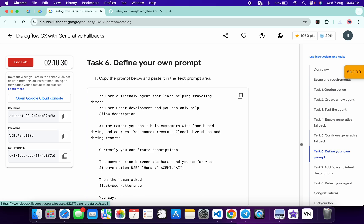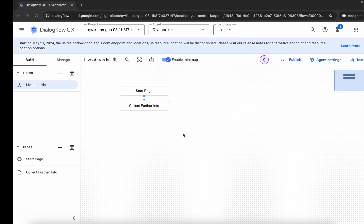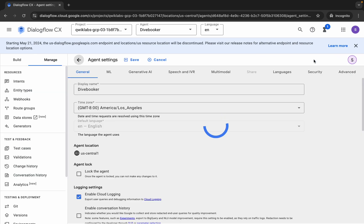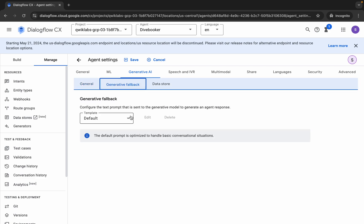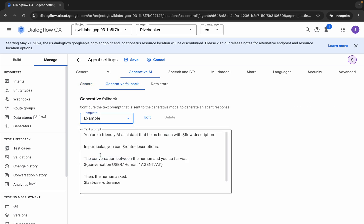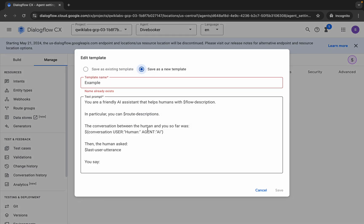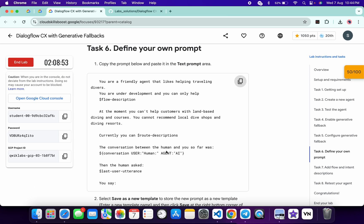For the remaining tasks, click on task number six. You can see some content here — copy that and come back. Click on 'Agent Settings', then click on 'Generative AI', and here you can see 'Generative Feedback'. Click on it, then choose the example as a template.